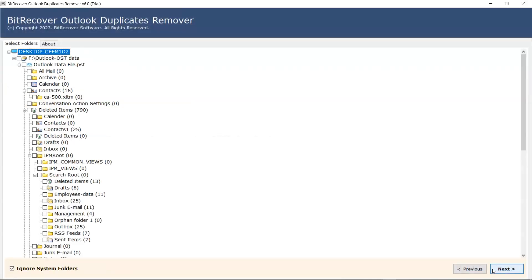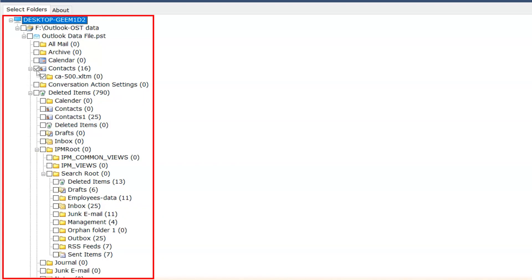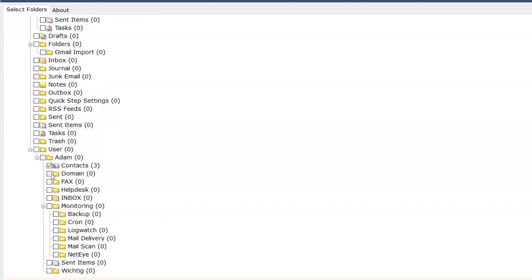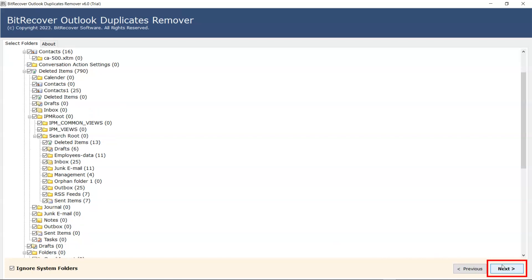Here you can see the folder hierarchy. Data will appear here. You can check and uncheck the contacts to merge, then click on the Next button.